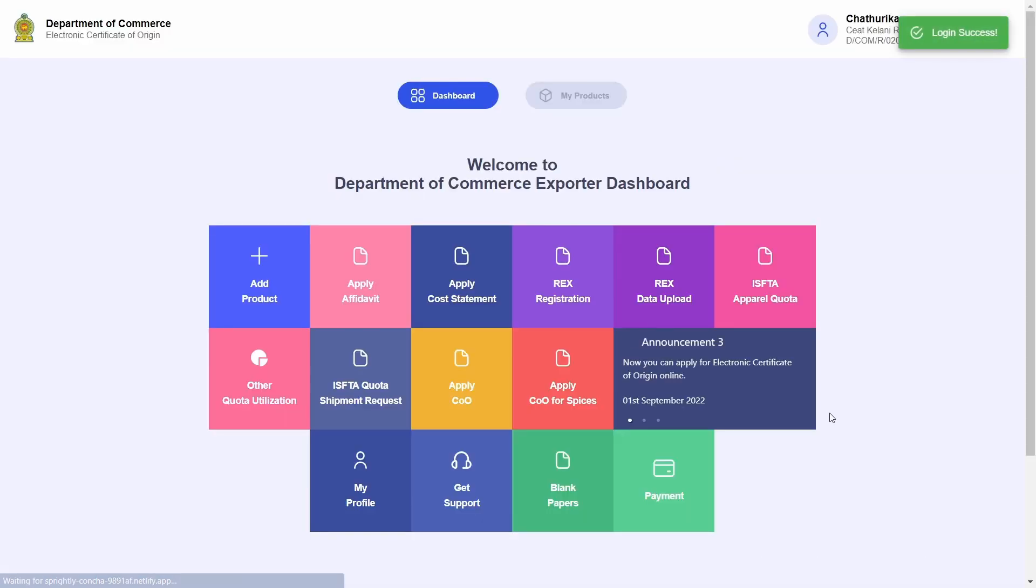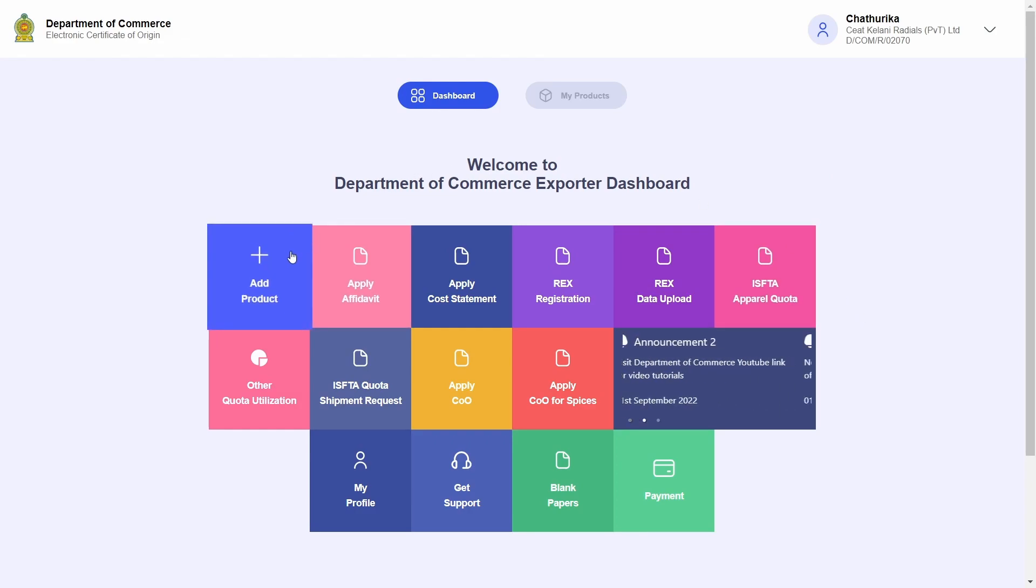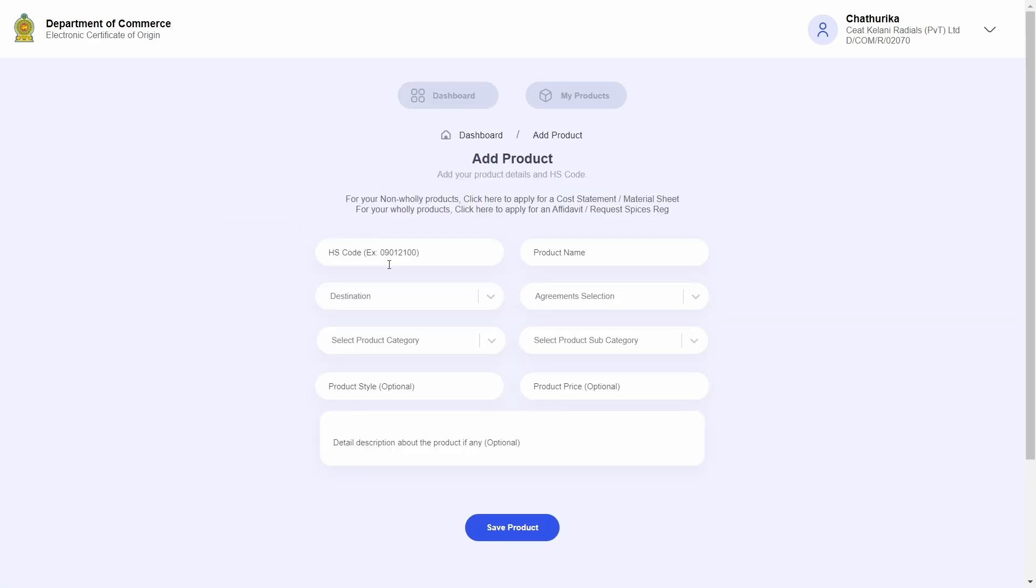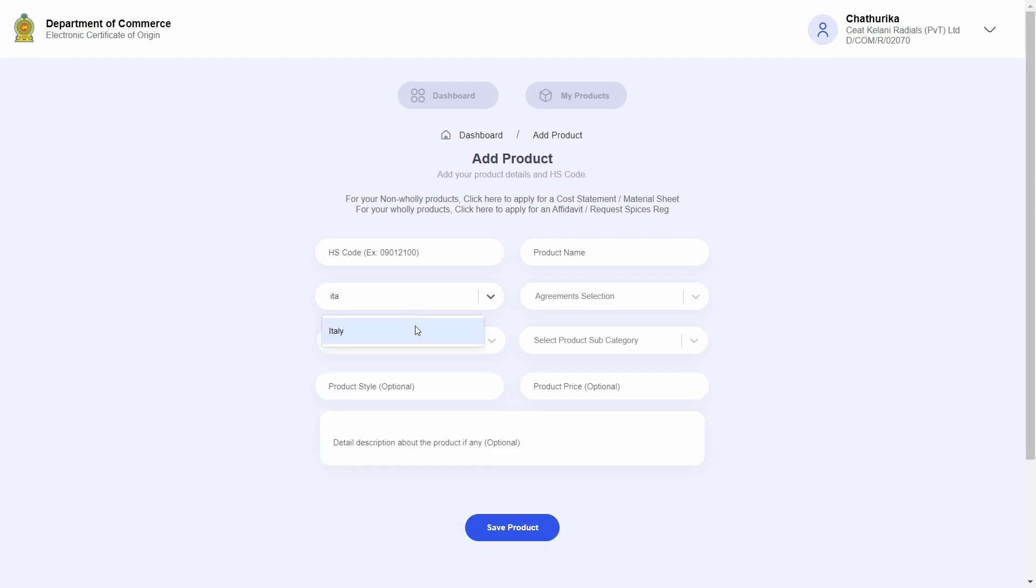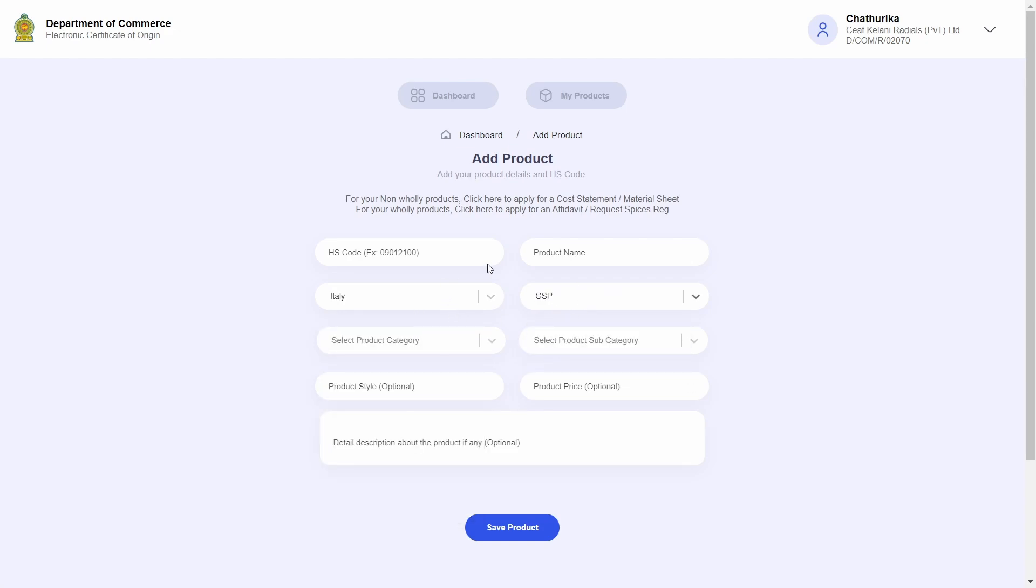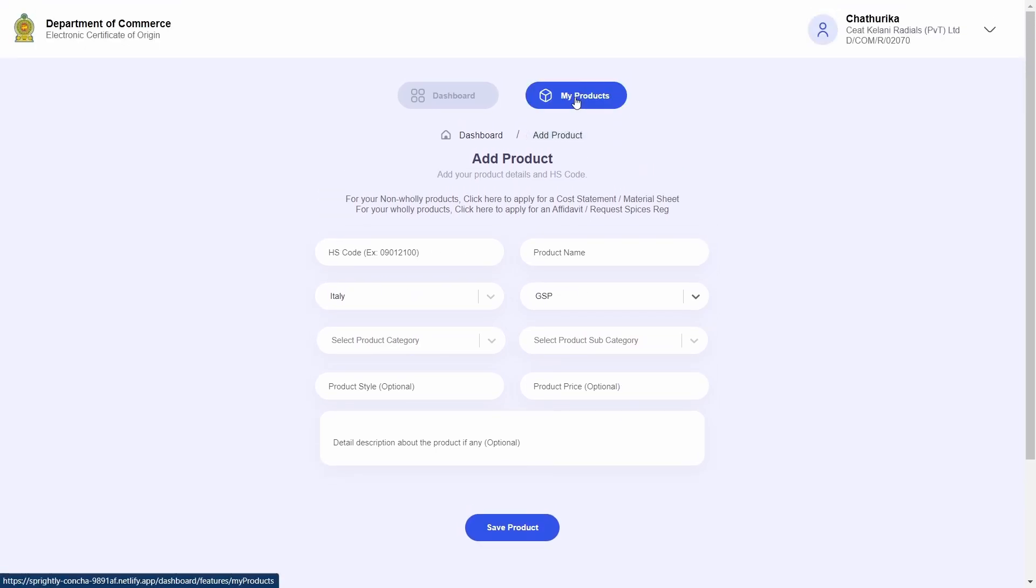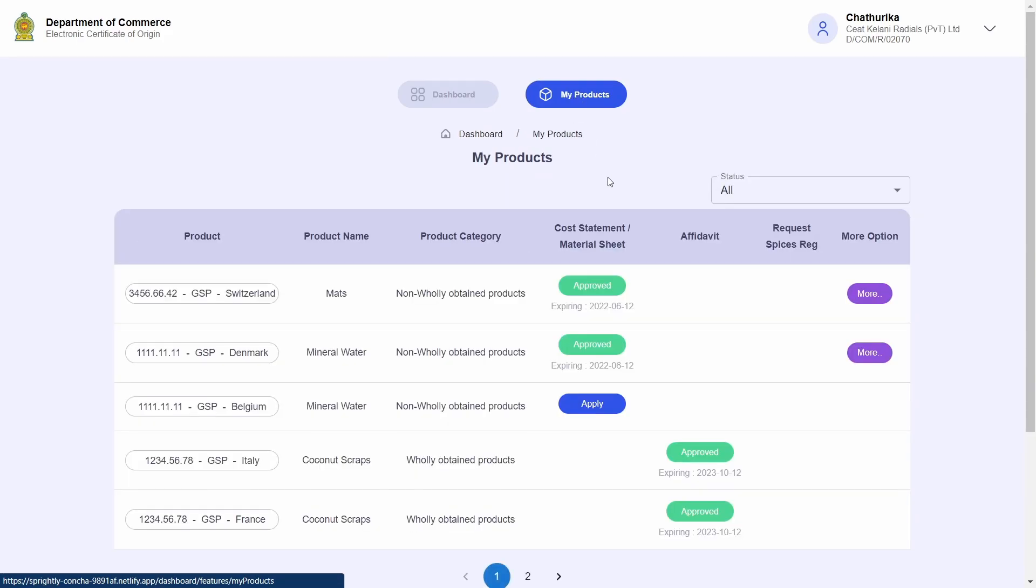Now to start things off, let's go ahead and log into the system. A couple of things all exporters must know is that only certain types of products can be added to the REX system. The steps on adding products are explained in detail in the previous videos, so go ahead and watch those if you require a step-by-step explanation. The most important thing is that products that are exported to the European Union countries under the GSP agreement can be selected for REX.